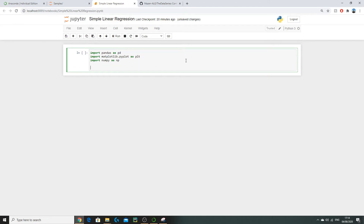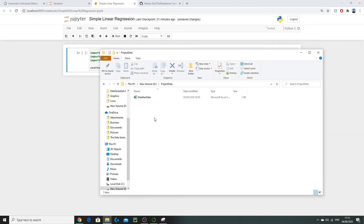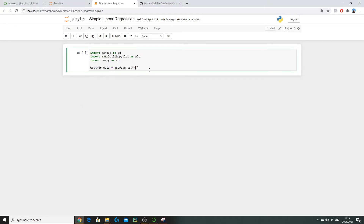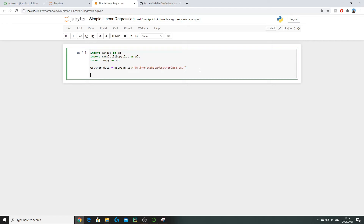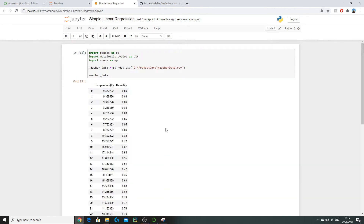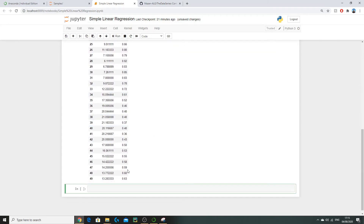The first thing we need to do is import our data. We assign it a variable name — 'weather_data' is appropriate — and use pd.read_csv(). We find where our data is located in file explorer, copy the file path, and append the filename weather_data.csv. Next, let's take a look at our data by printing the variable. Running this code shows all the temperature and humidity values from our weather_data.csv.